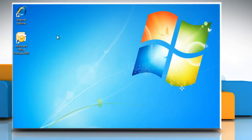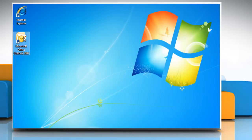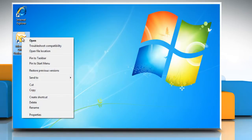For demonstration, we are using a Gmail account to create the new email account in Outlook 2007. Open Microsoft Outlook 2007.